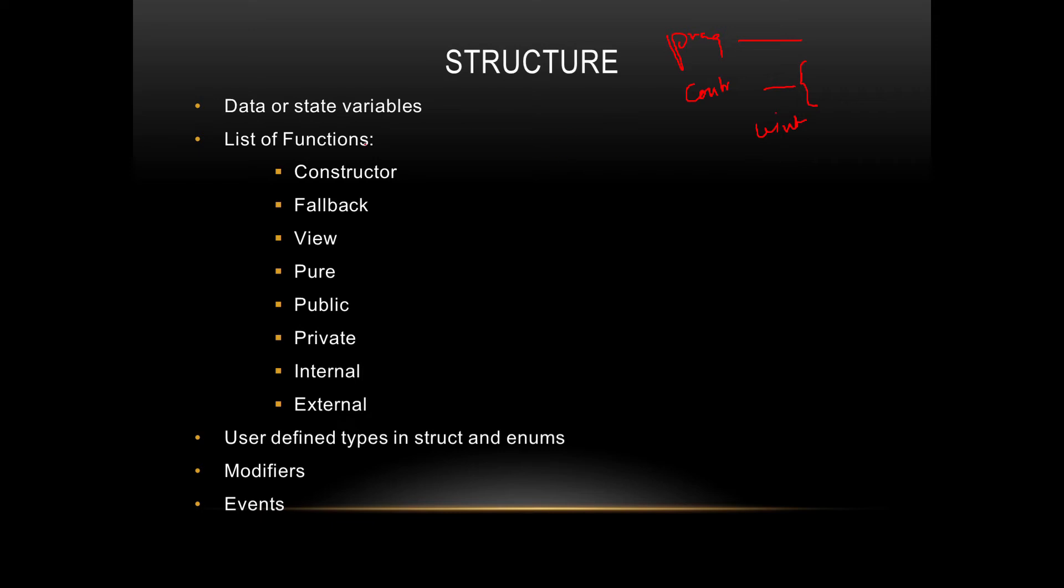Then the list of functions. How should the functions go? First, you should always bring the constructor as it is the first function to be called. Then a fallback function, which basically takes money into the smart contract. Then we have view functions, pure functions, public functions, private, internal, external. All such stuff we'll discuss in our lab class.